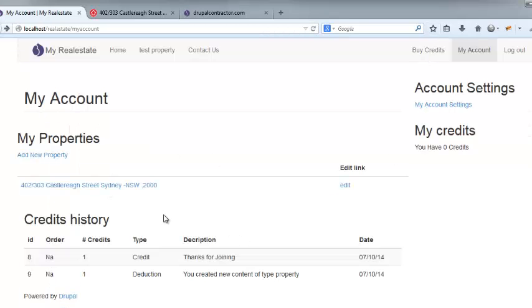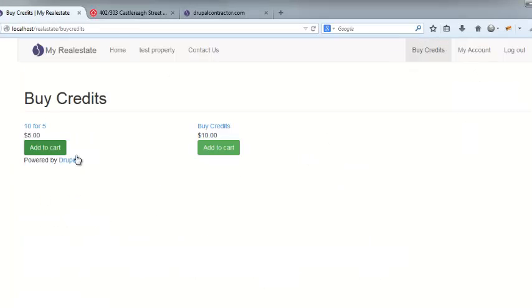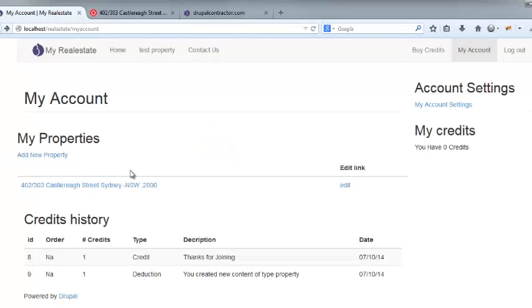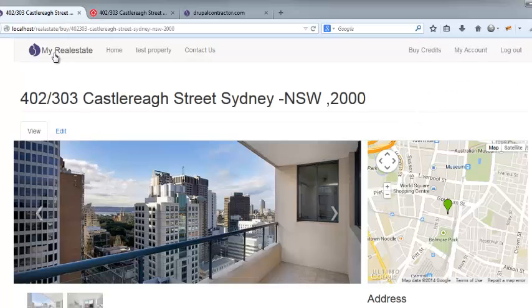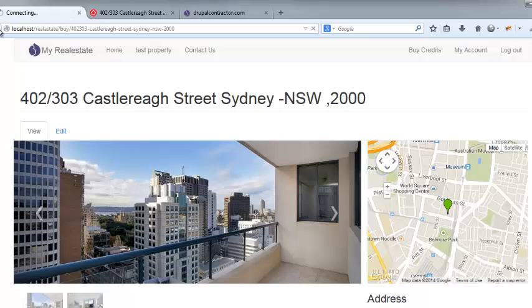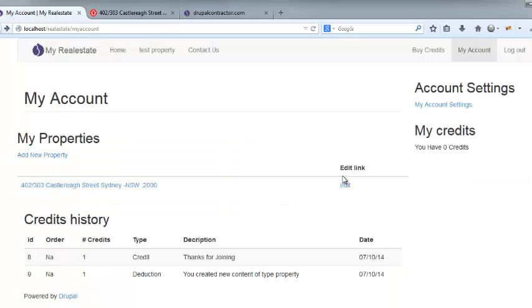So if they wanted to add another property, they would have to go through and buy some sort of package of credits in order to either upgrade their account to more than just one property making.